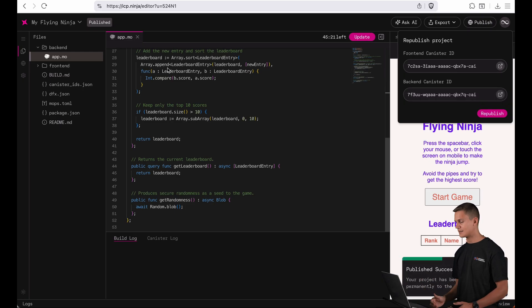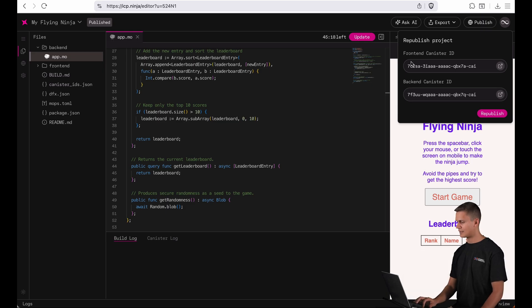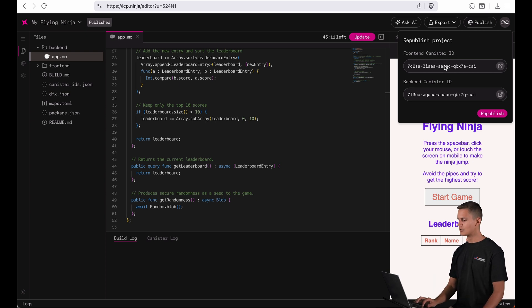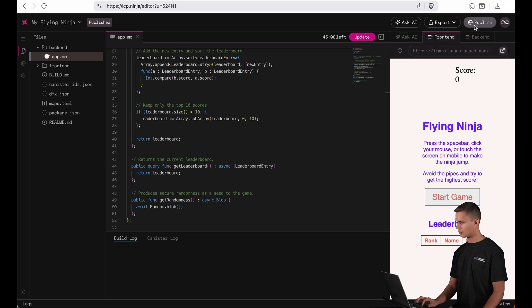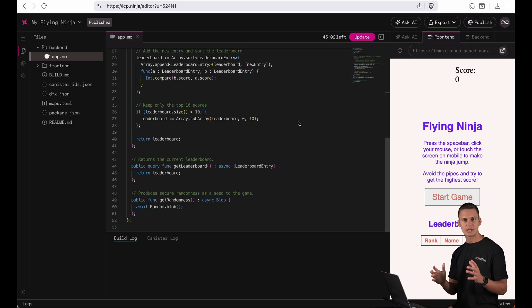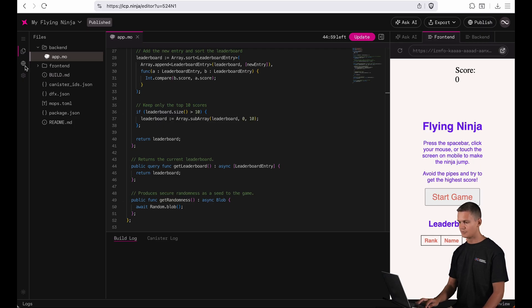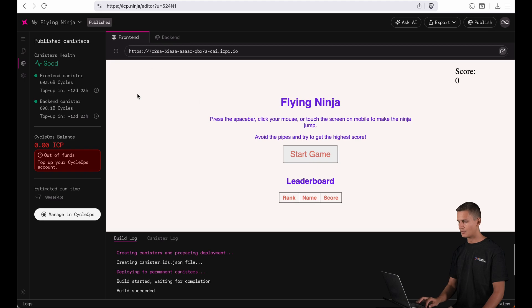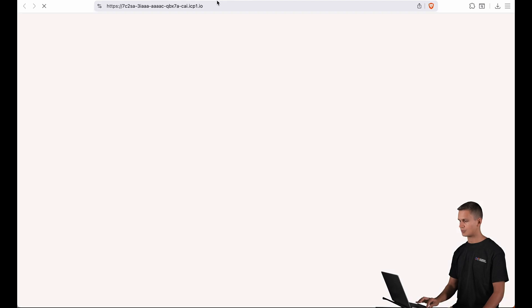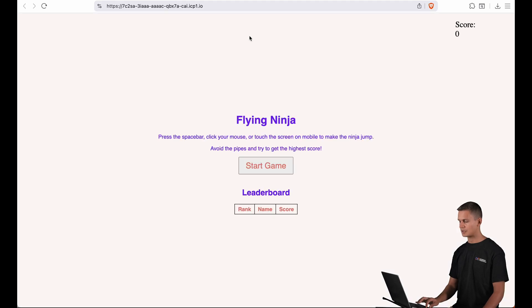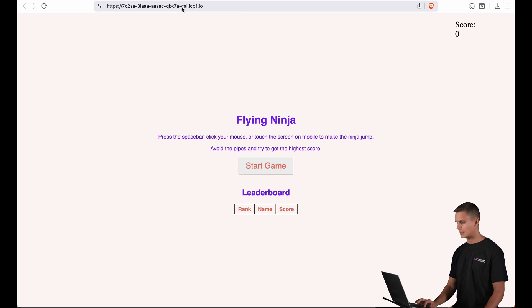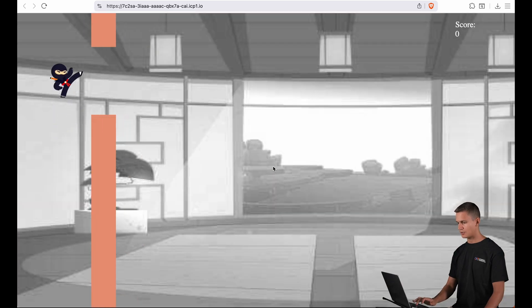Now that that's done it has been published to the mainnet and here we can see on the top section here we got two new canister IDs. We have one for the front end and one for the back end. Now you can close this tab and come back to it at any time and if you want to take a look at the live preview of your app you can head to the left here and click this little globe icon and over here you can see a live preview of your canister. You can also open it in a new tab here if you click that button and there you can see the public url for your app accessible by anyone right now.